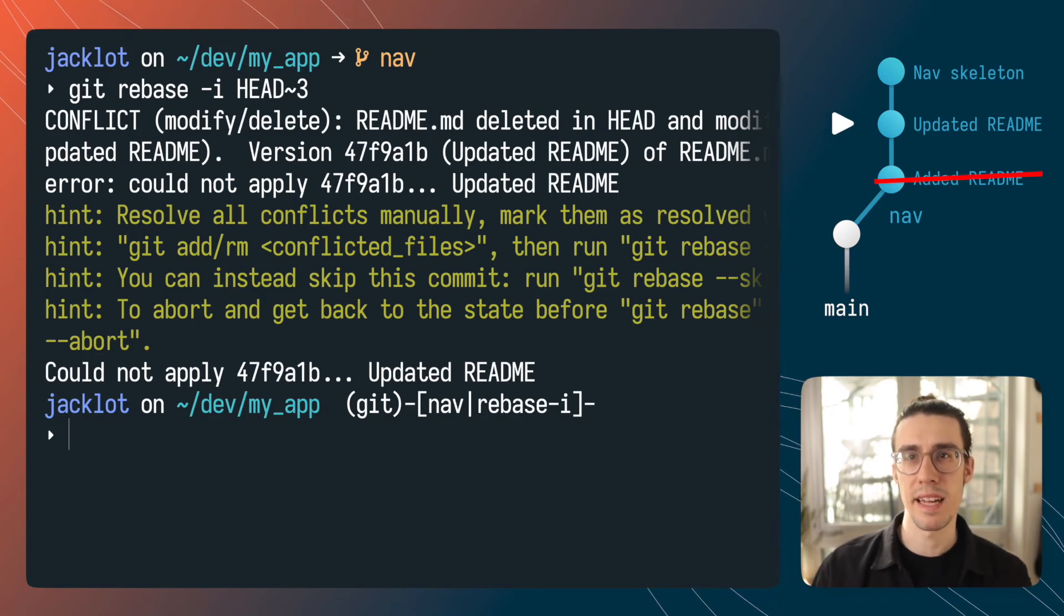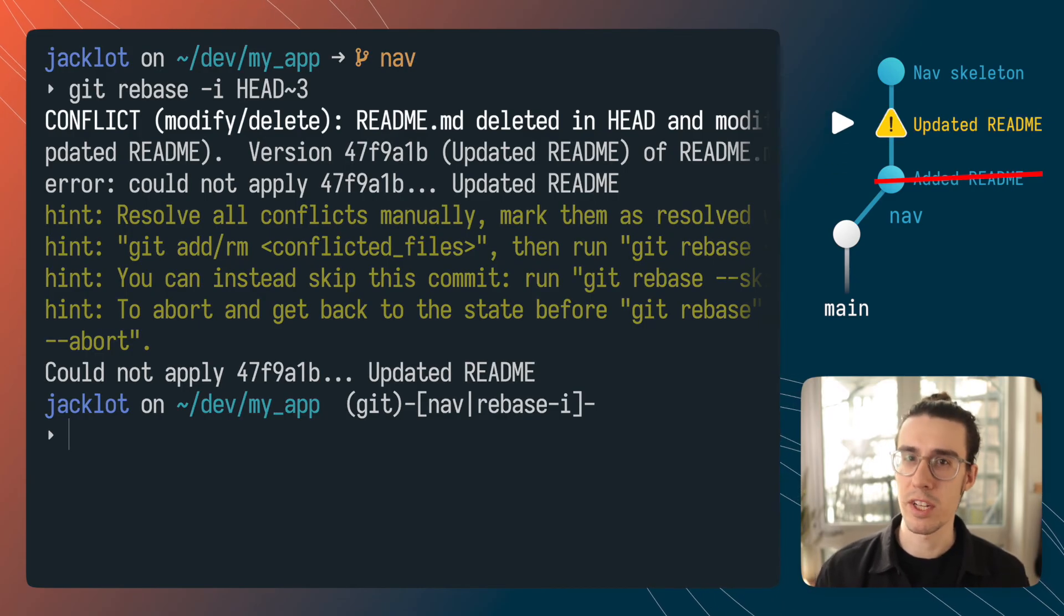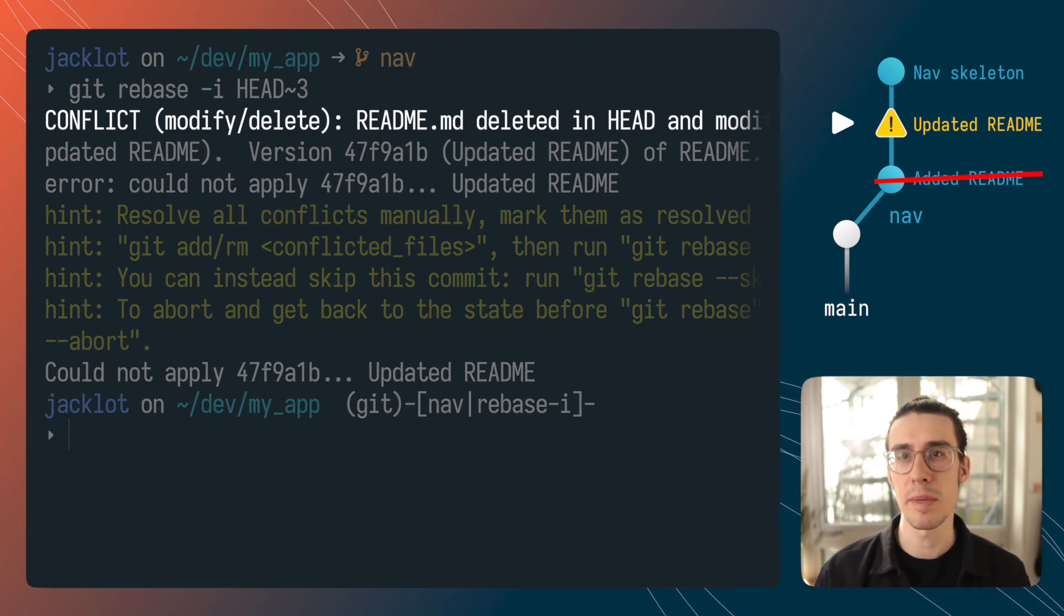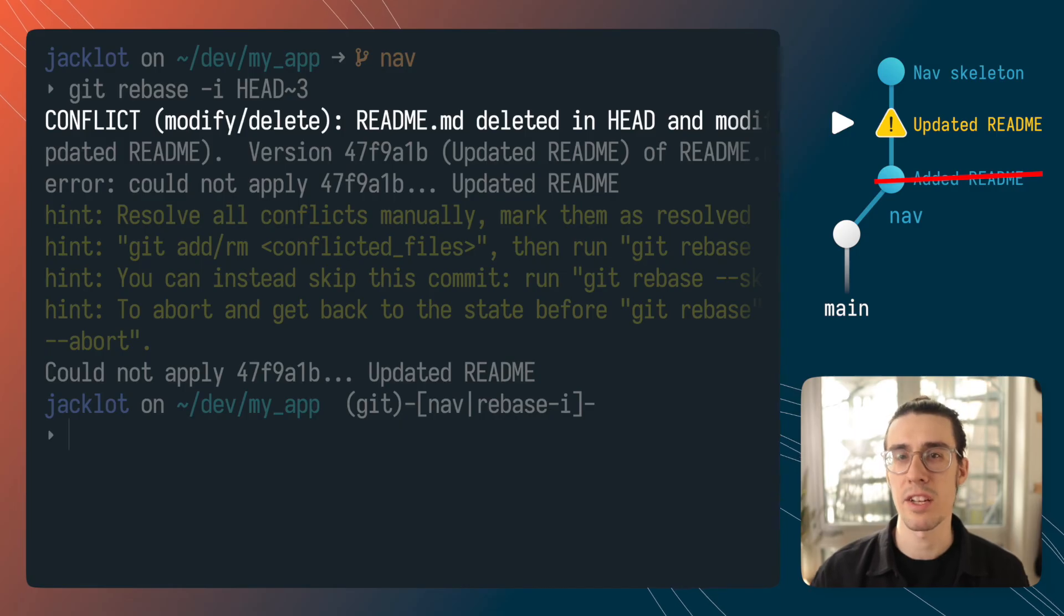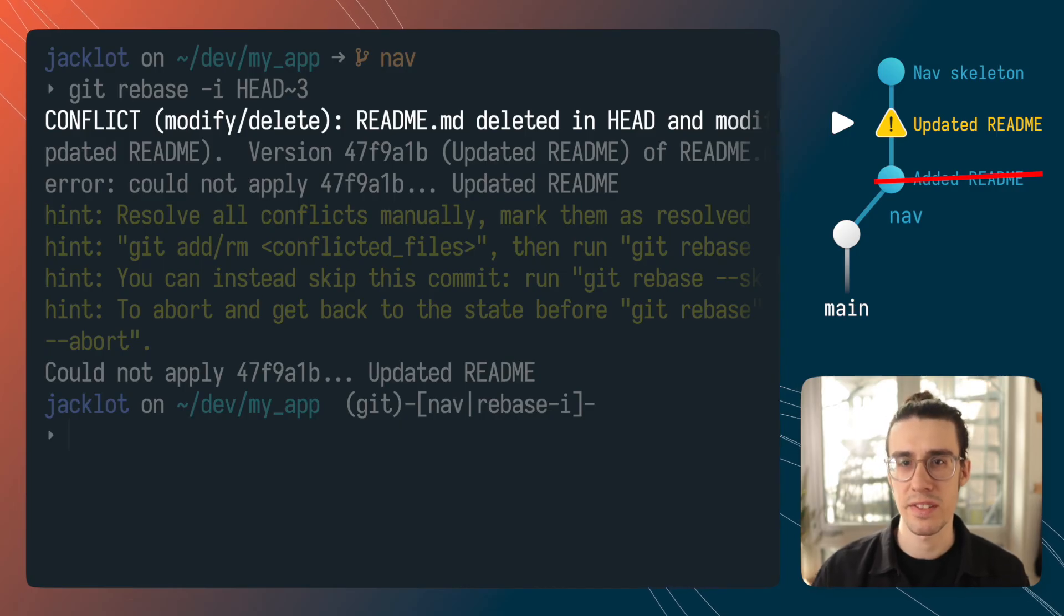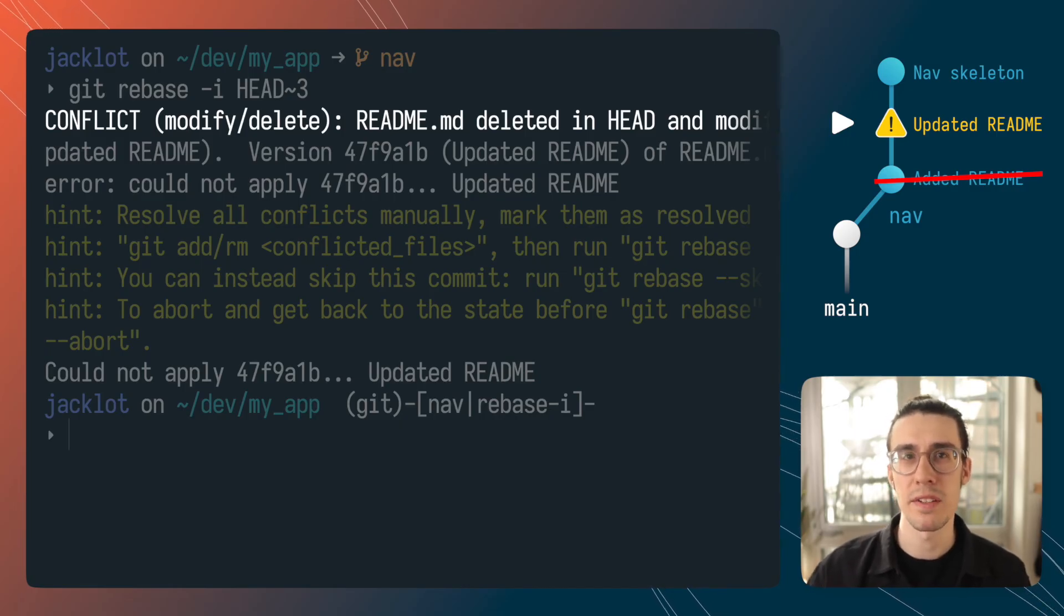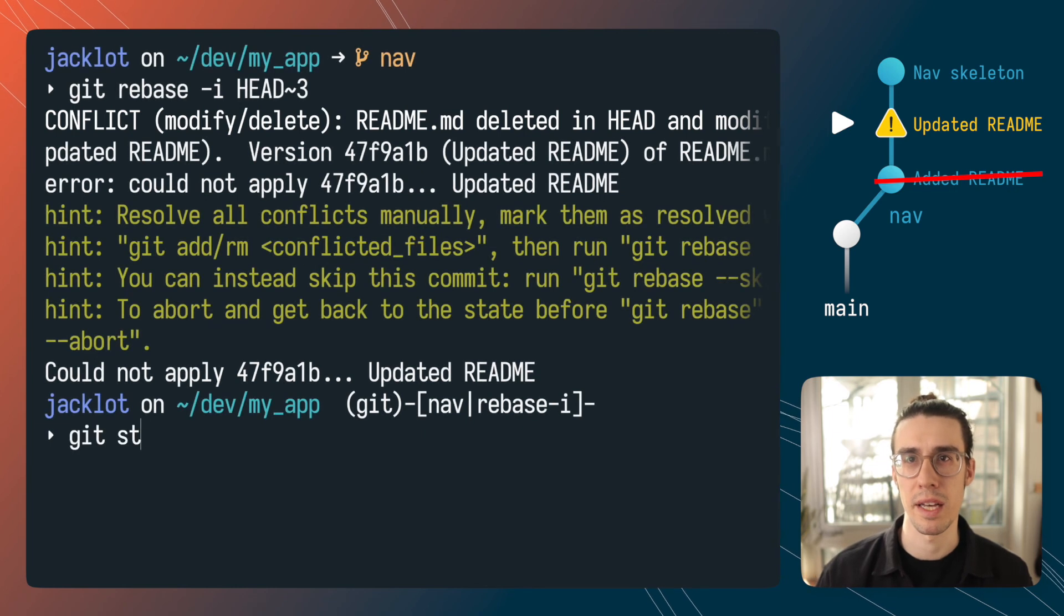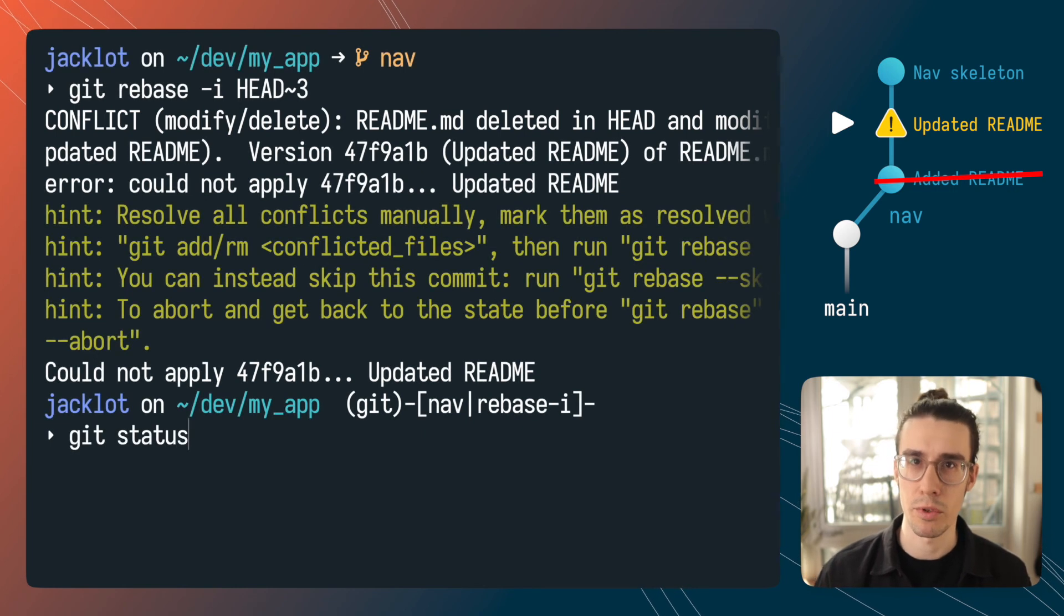Now if I run git status to get some more information about the conflict you can see that it's telling me that it can't apply the changes from the second commit back from head because they're based on a file that was introduced in that third commit which we just removed.